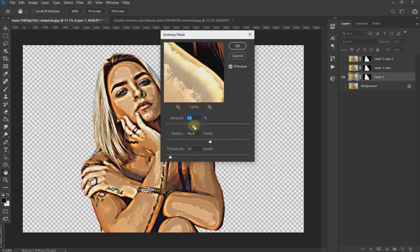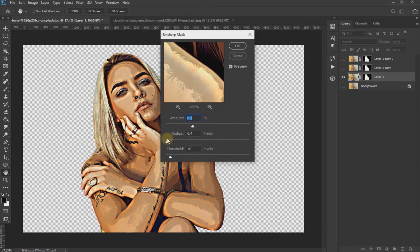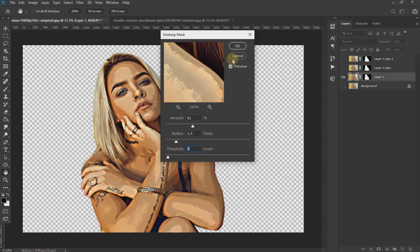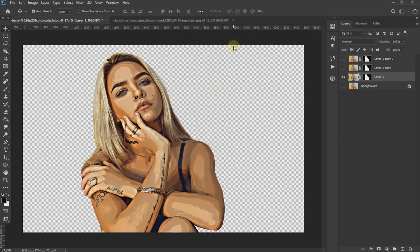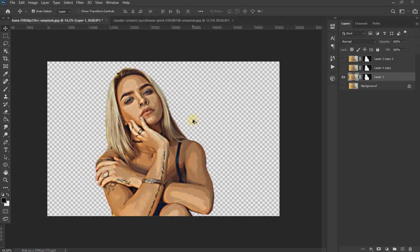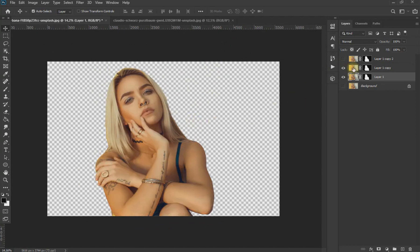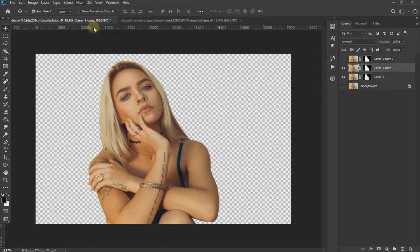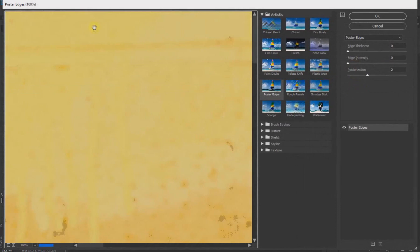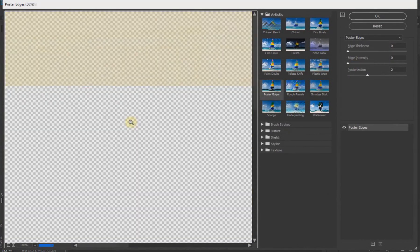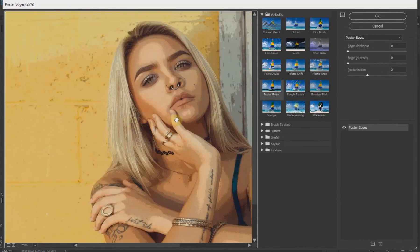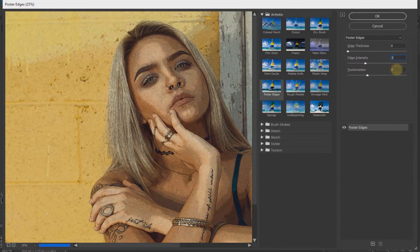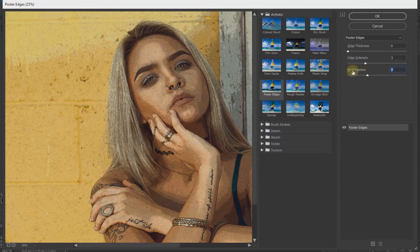Now being in the second layer, we go to Filter, Filter Gallery and again click on Poster Edge, setting the values to 0, 3, and 6.